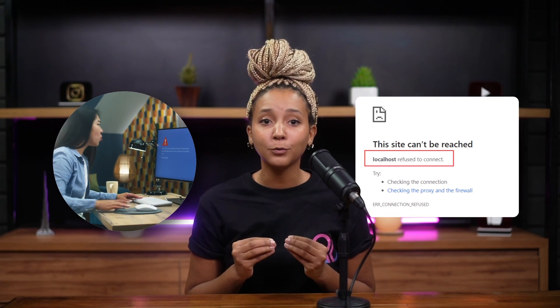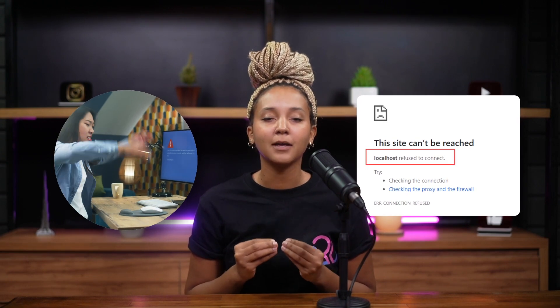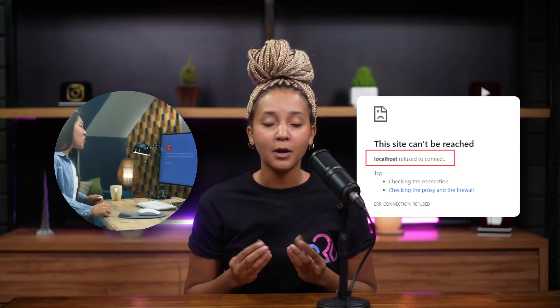There you are, trying to set up or test your web development projects just to be faced with the localhost refused to connect error. Your struggle ends now. We're diving deep into the heart of this issue, unraveling the mystery behind the connection refusal, and more importantly, how you can fix it.